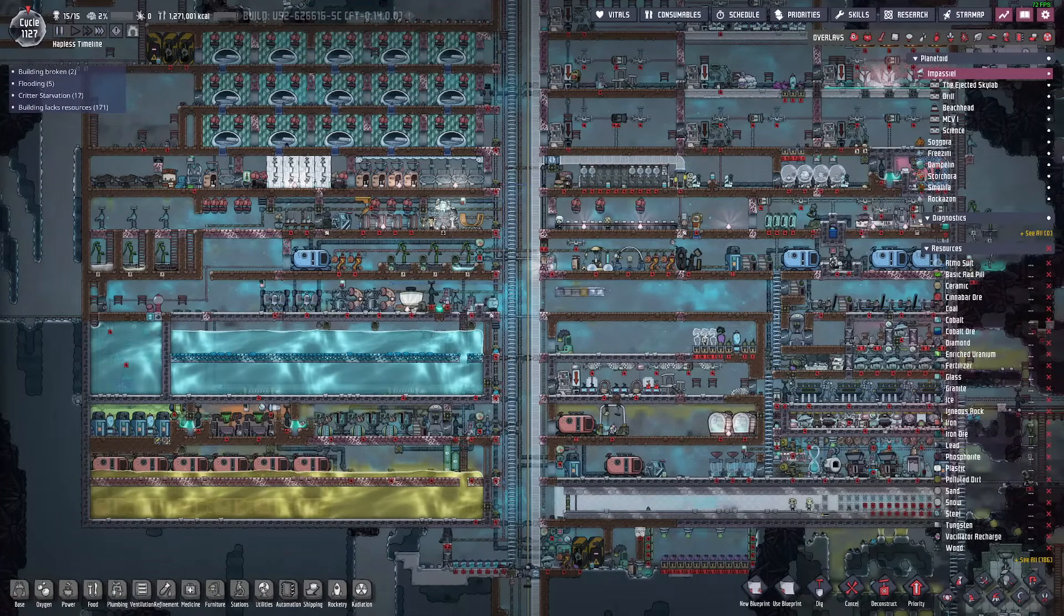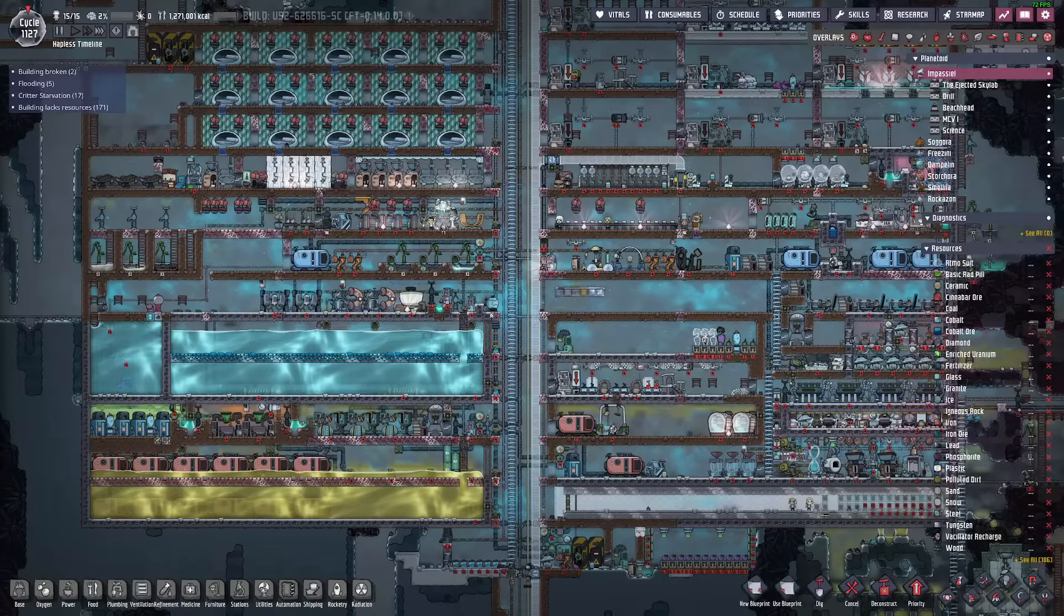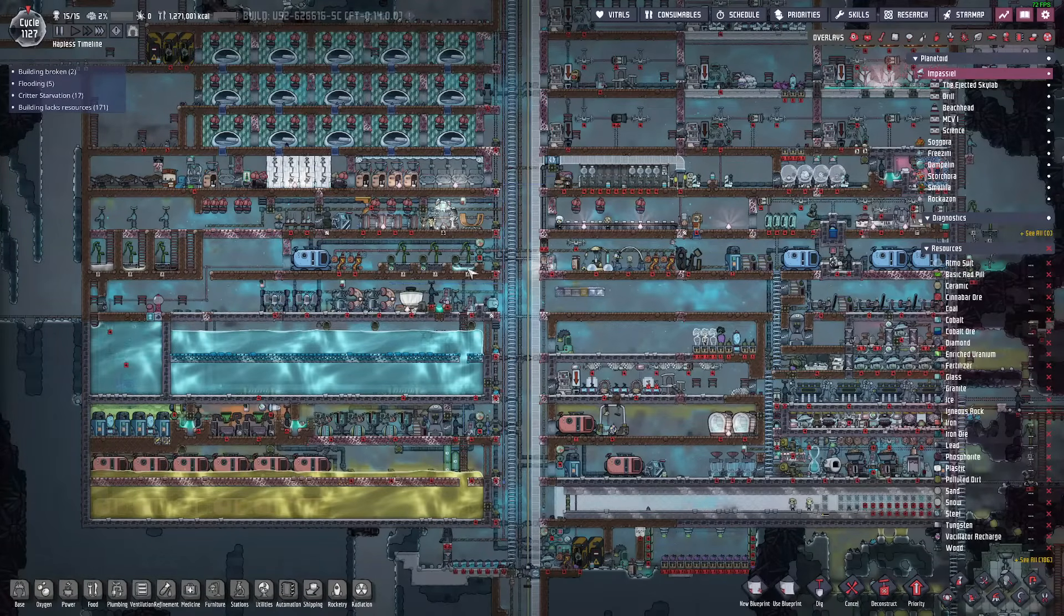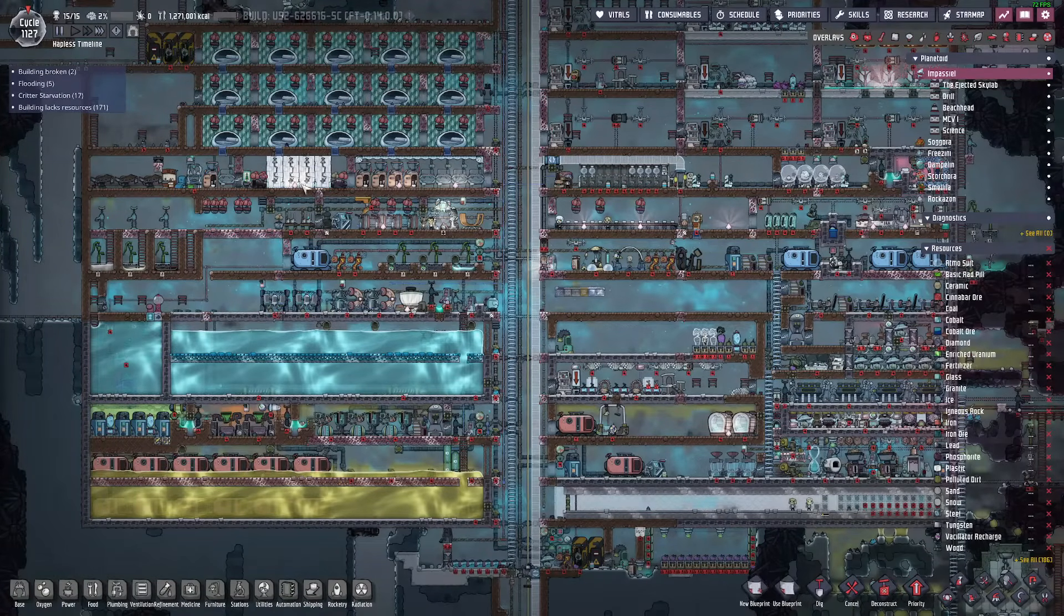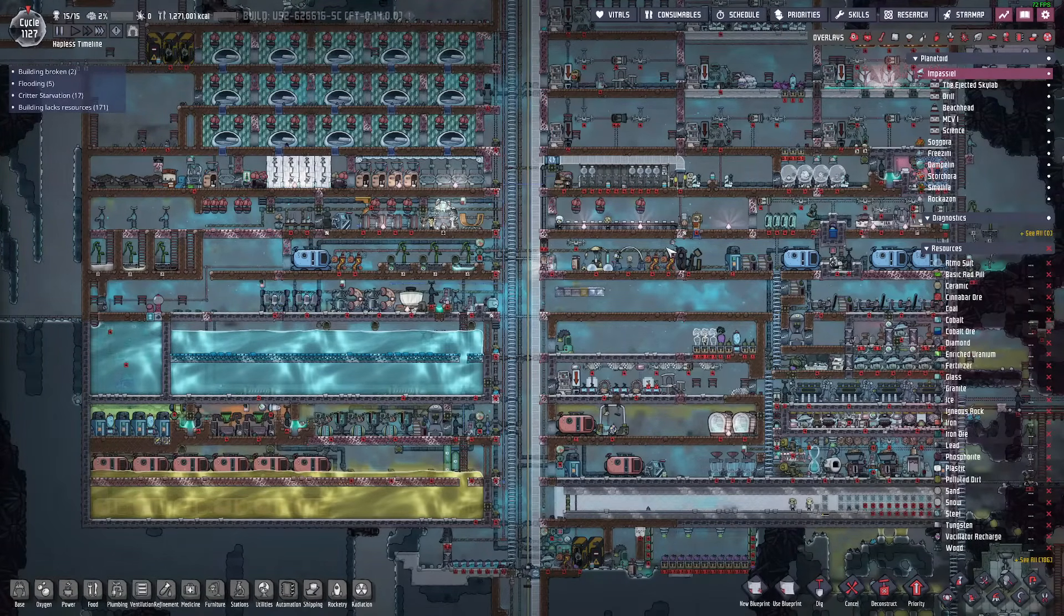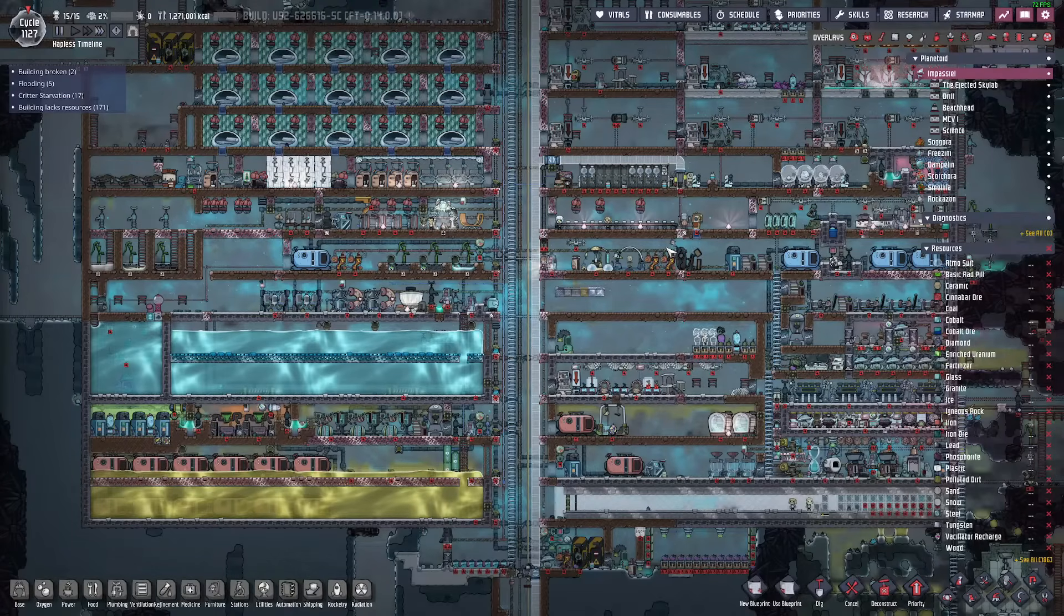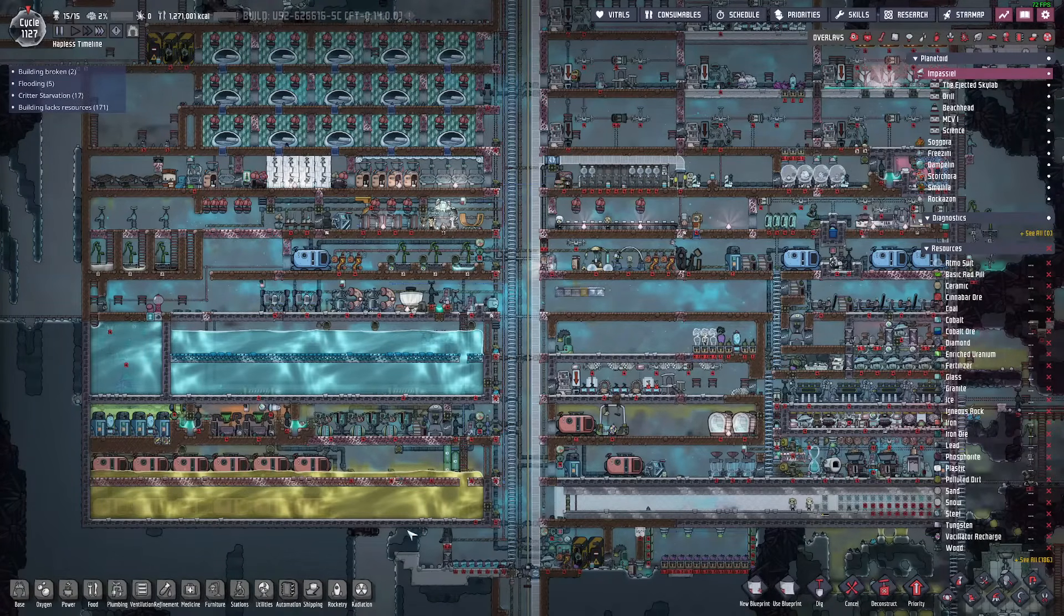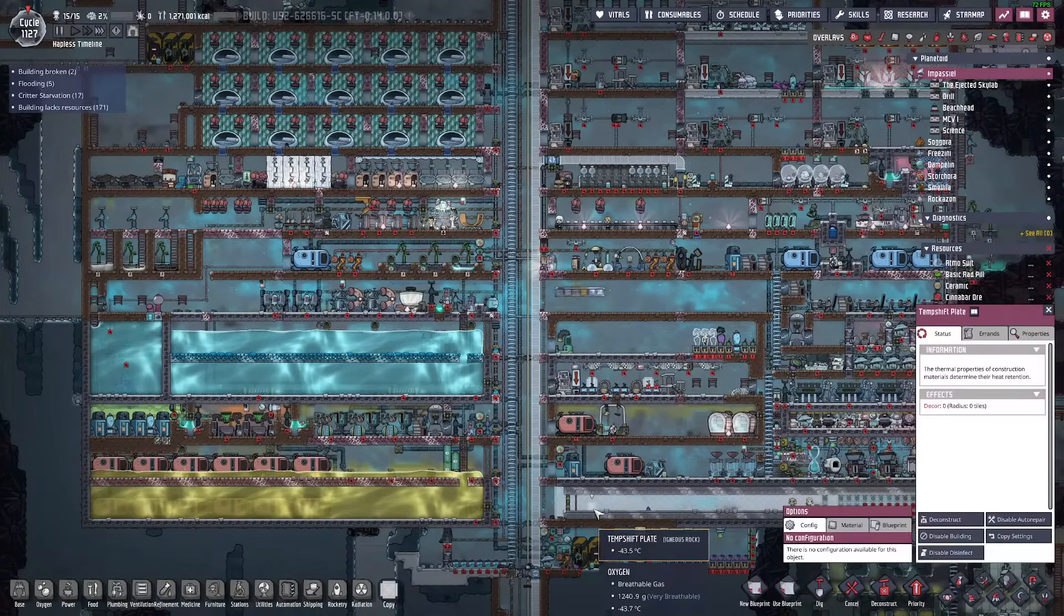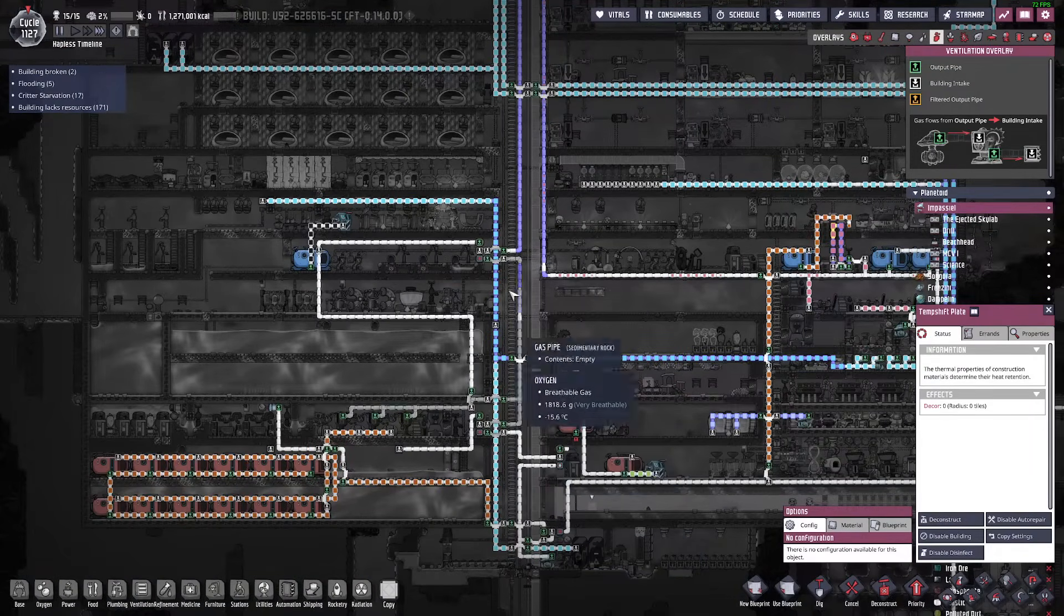This simplifies pathing and combined with some airflow and mesh tiles in the middle of the blocks provides great airflow and ensures all unwanted gases will pool at the bottom of the base where they can be filtered or spaced.